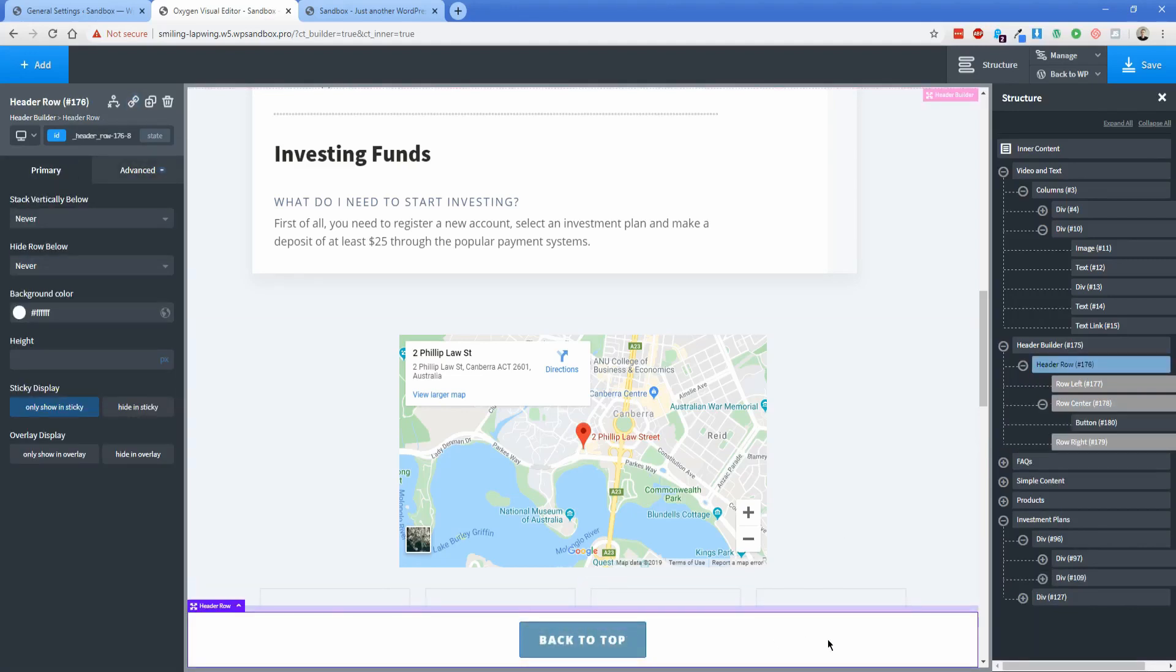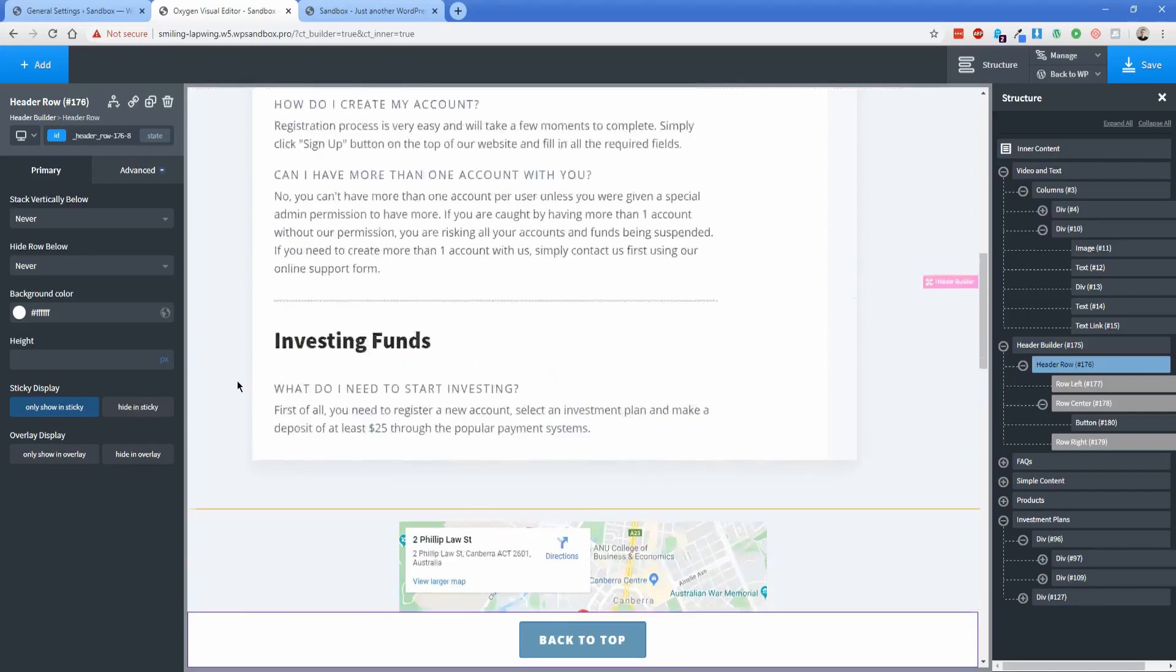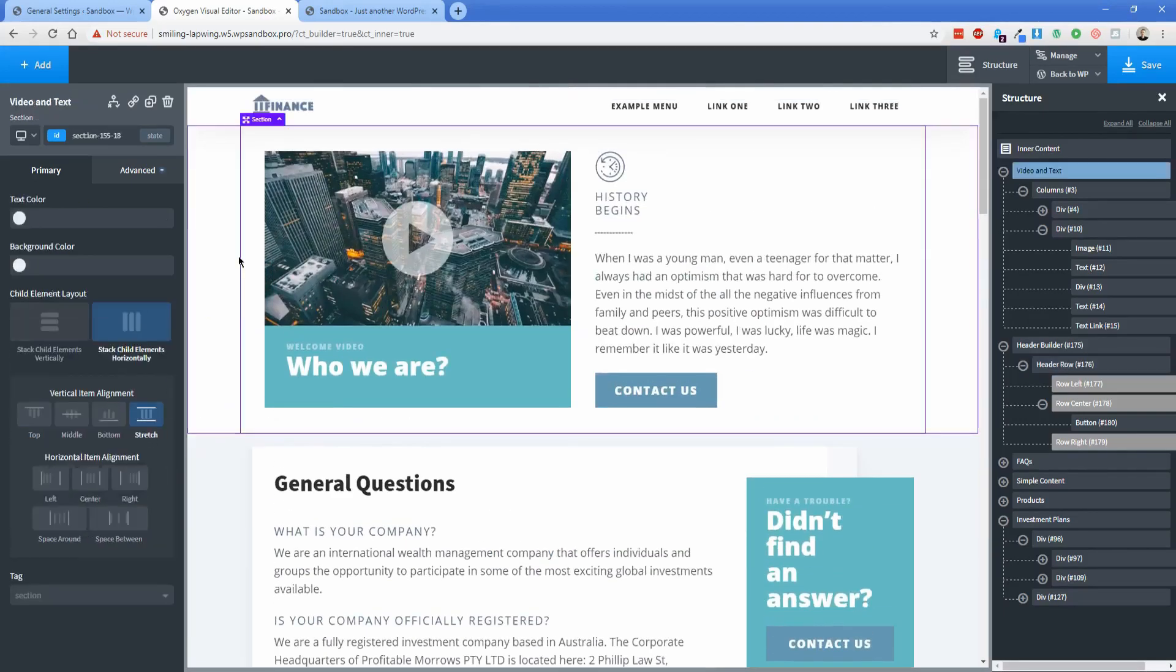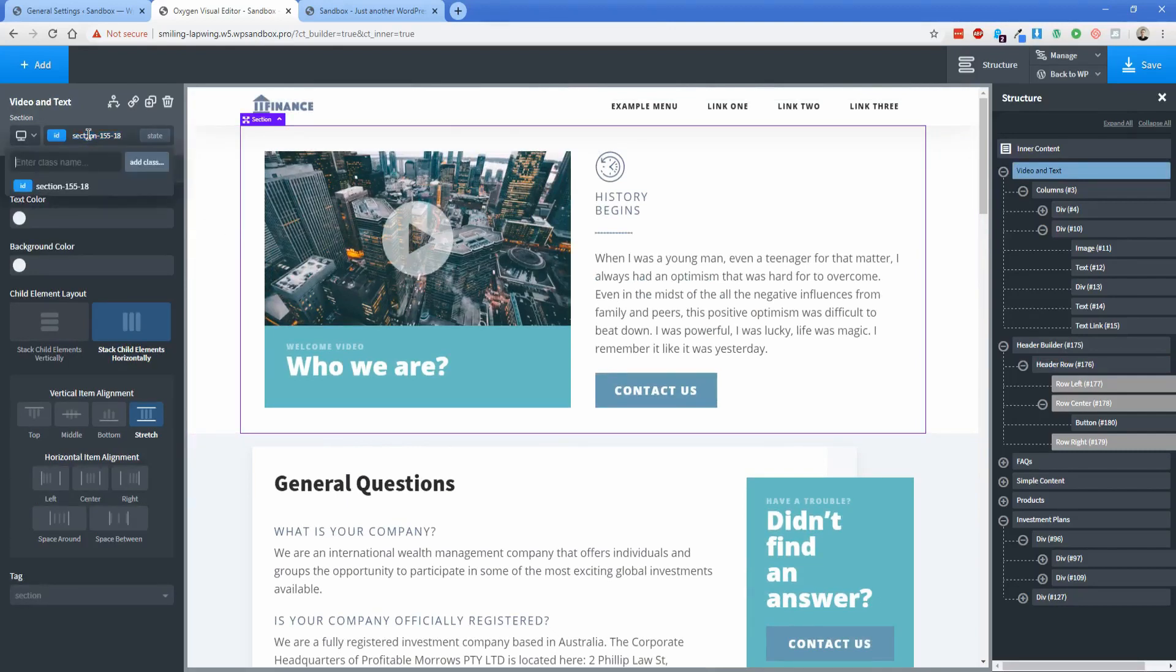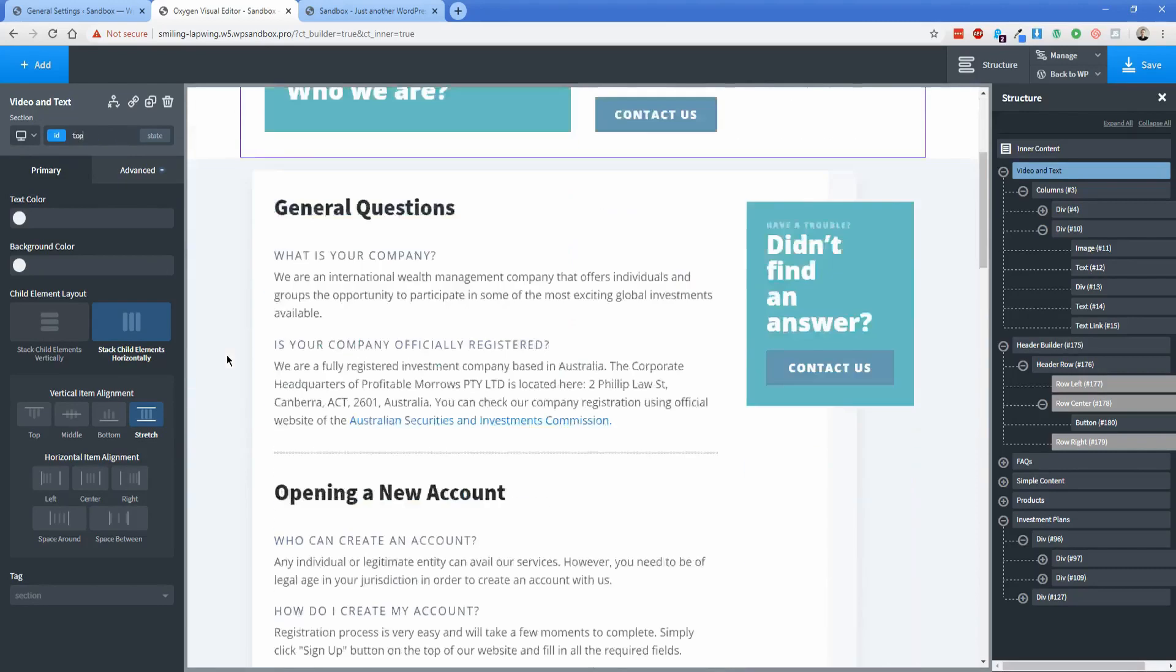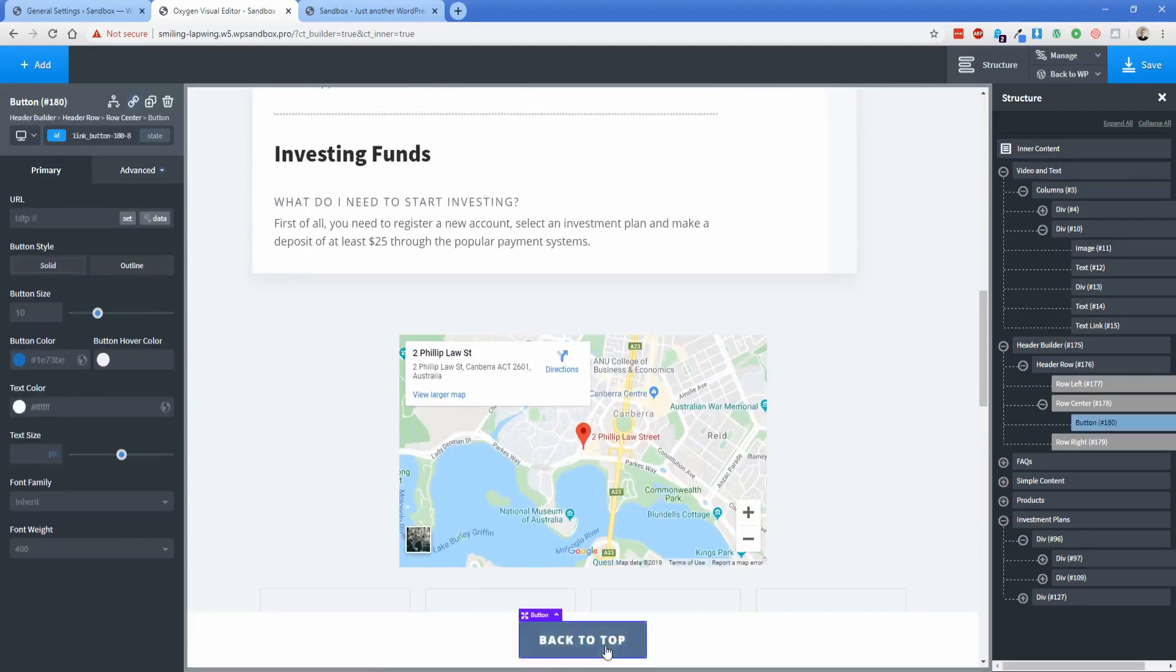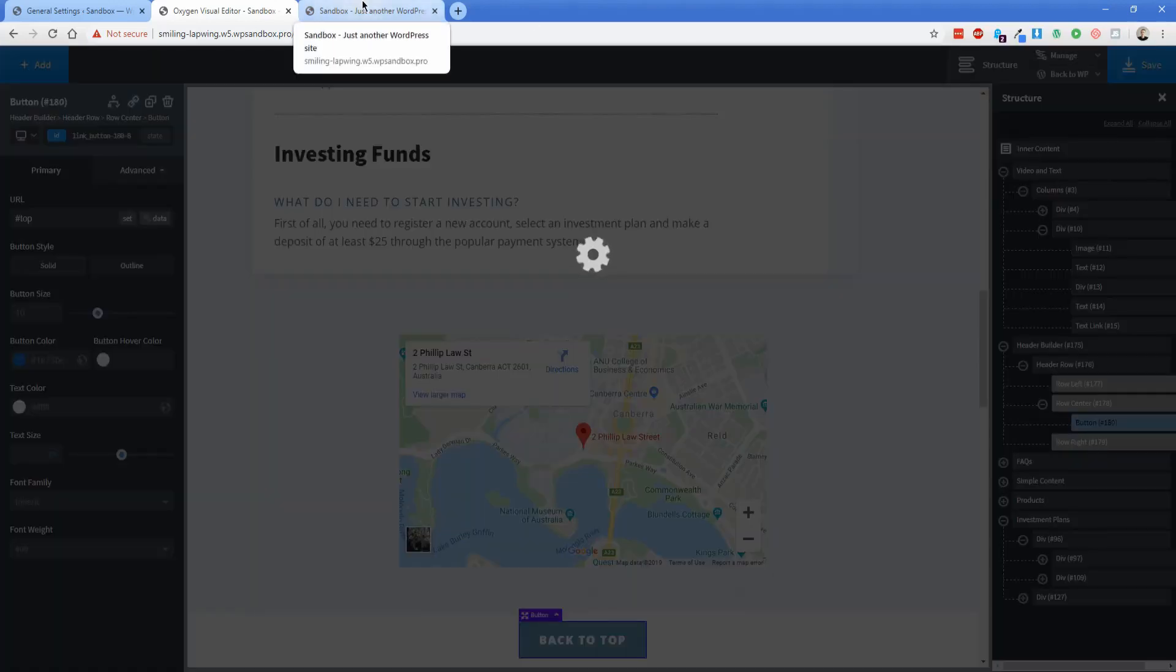Now here's where you're going to set what element you actually want this back-to-top button to scroll up to. Let's just go to the top of the page and I'm going to make this section here the one that is our back-to-top. If I change this section name to just top, then what I can do is scroll back down to my button and I'm going to change the link to top. Let's go to save.